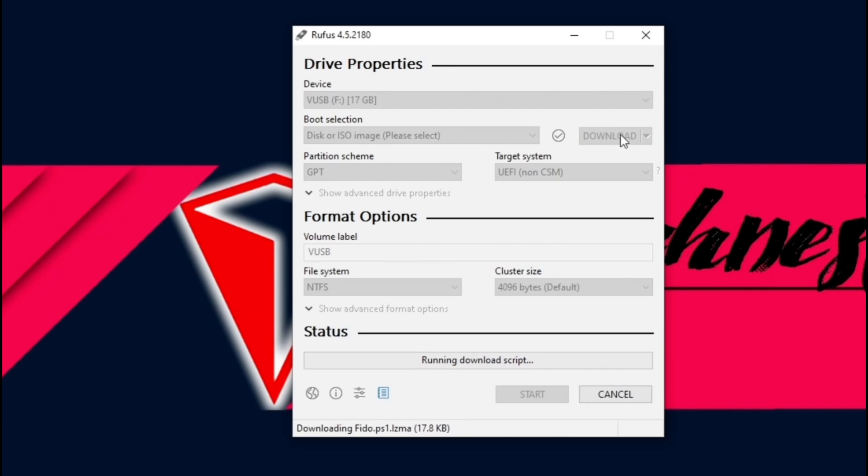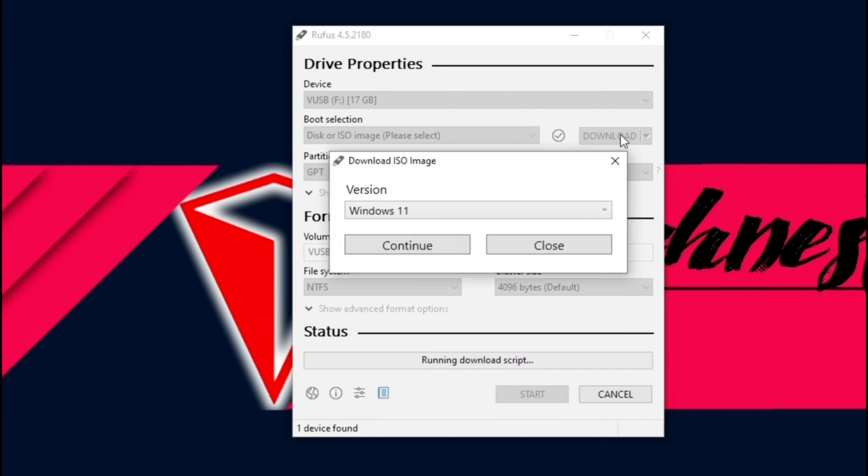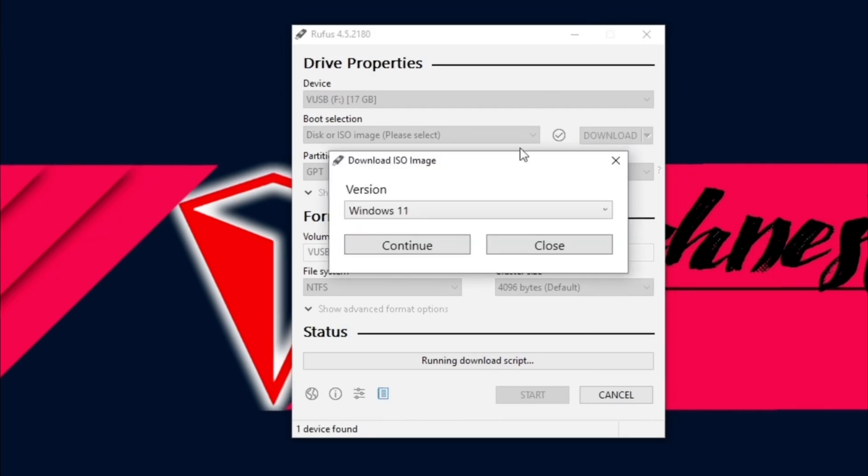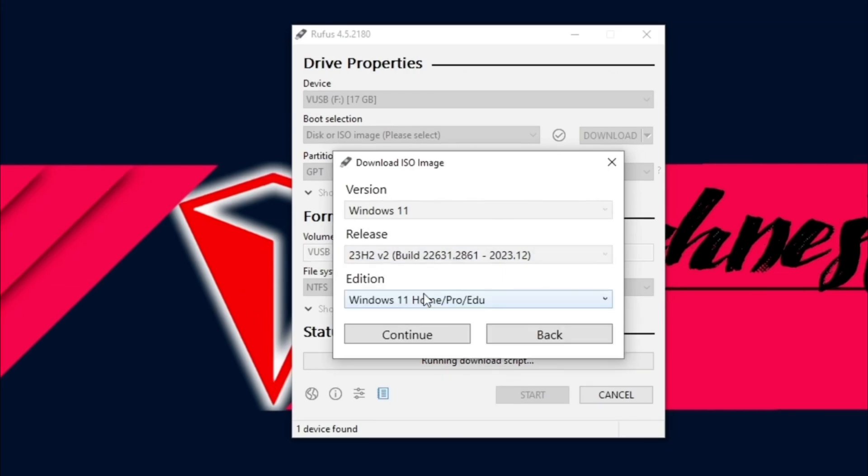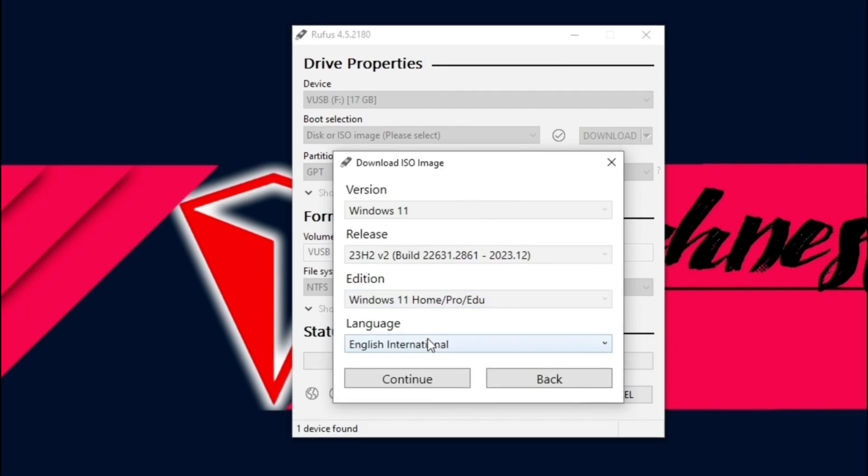A window will open to download an ISO image file. In this window, leave Windows 11 selected and click Continue. A new drop-down release will pop out. Leave the latest release selected and click Continue again. In the edition, leave the default edition selected and click Continue.